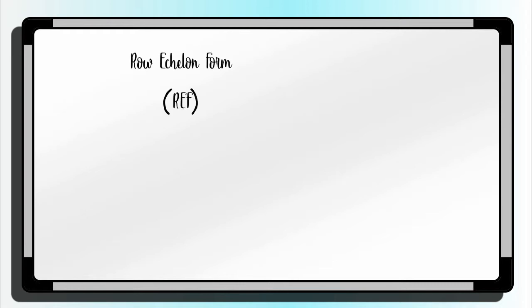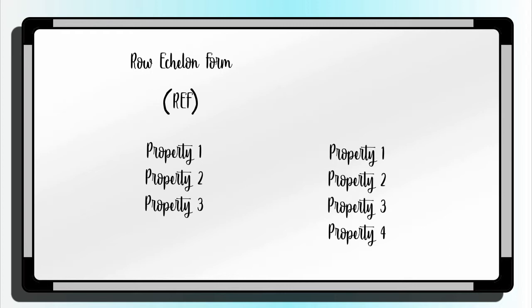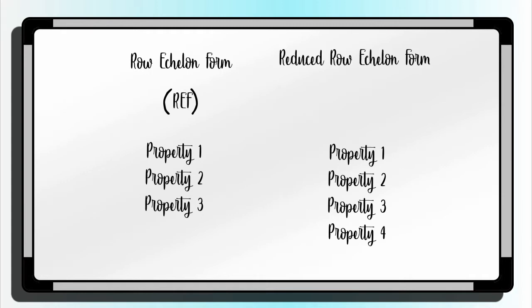The matrix is considered as REF if it only satisfies the first three properties, and if the given has all four properties, the matrix is RREF or Reduced Row Echelon Form.